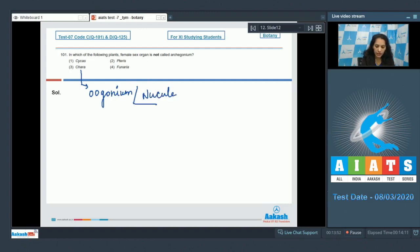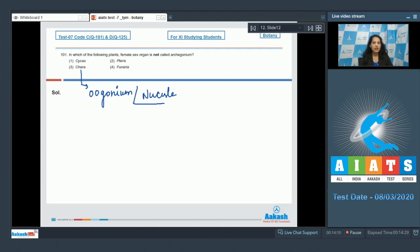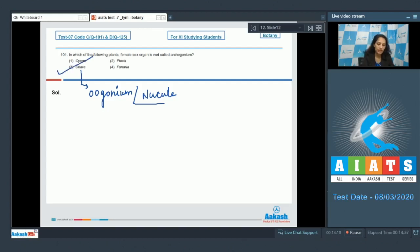In Chara, the female sex organ is not called archegonium, whereas in bryophytes, pteridophytes, and gymnosperms the female sex organ is archegonium. Cycas is a gymnosperm so female sex organ is archegonium. Pteris is a pteridophyte, again archegonium. Funaria is a bryophyte where the female sex organ is called archegonium. So the correct option for the given question is option number three.